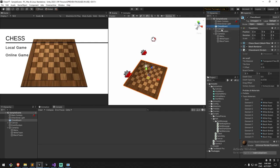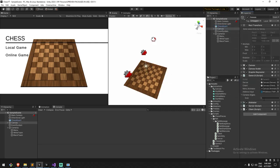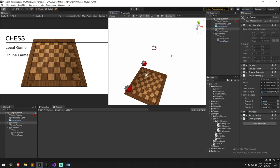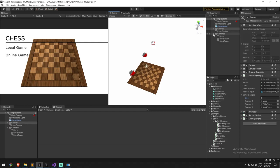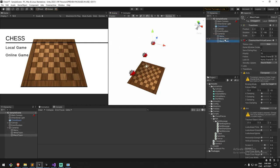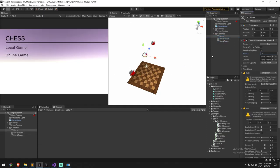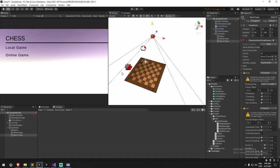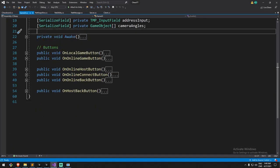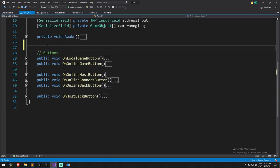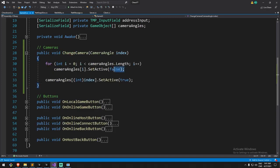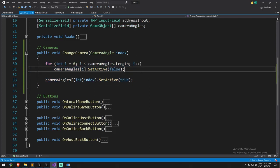We need to find the canvas and input the camera angles: index zero is menu, one is white team, two is black team. Set the menu camera to priority 15 and the rest to 10 so the menu camera takes precedence. The final piece of code is a function called change camera in game UI. We go through all cameras in the array, set them all to false, then only enable the one defined by the camera angle index.